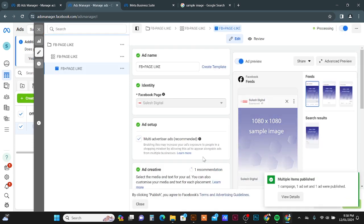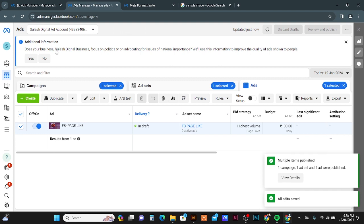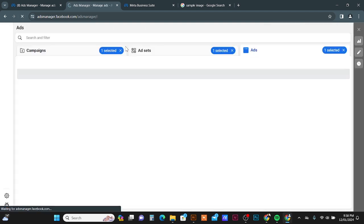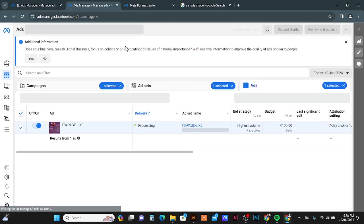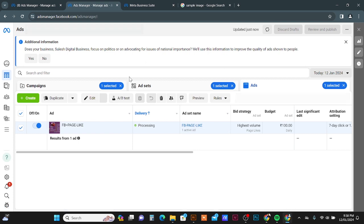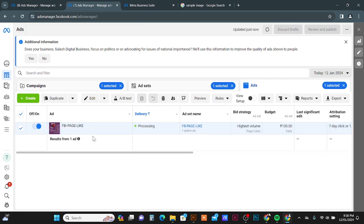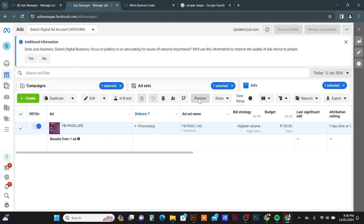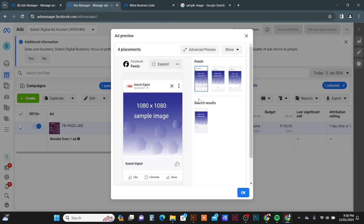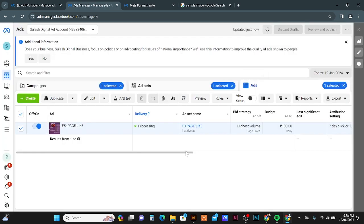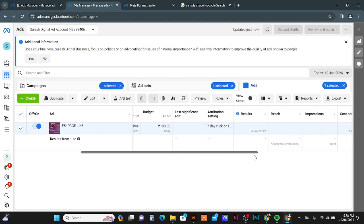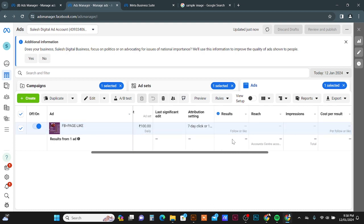So it's already published. I'm going to close this window. I'm going to refresh this window. Now we can see the ad is processing. I'm going to click the Preview button to preview this ad.